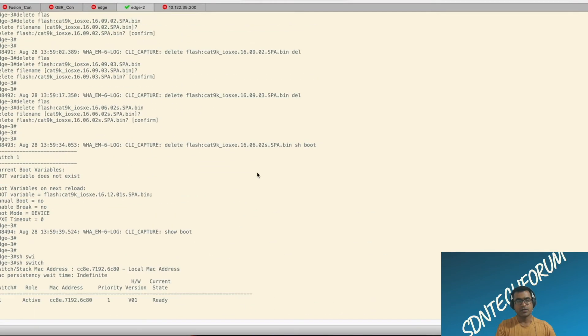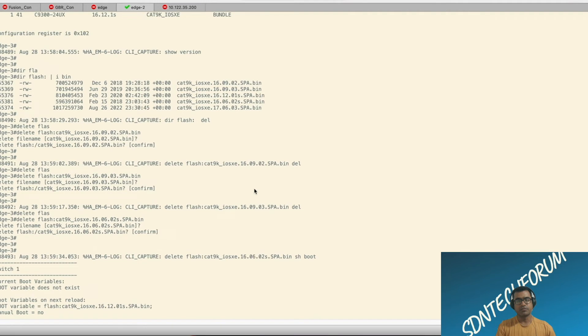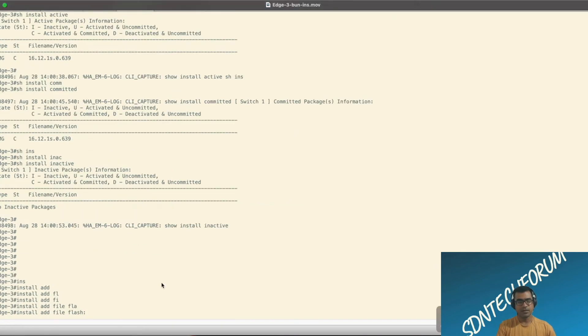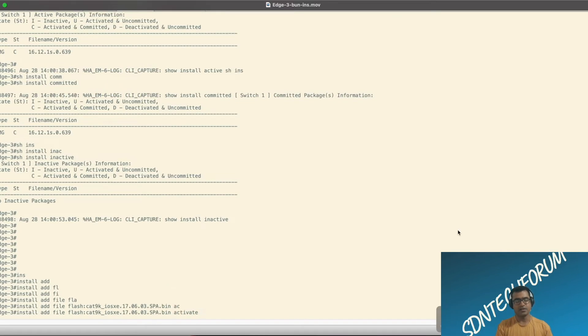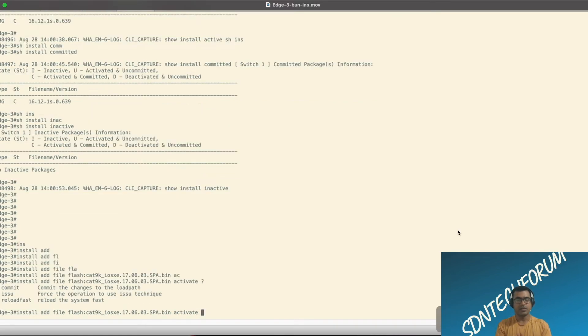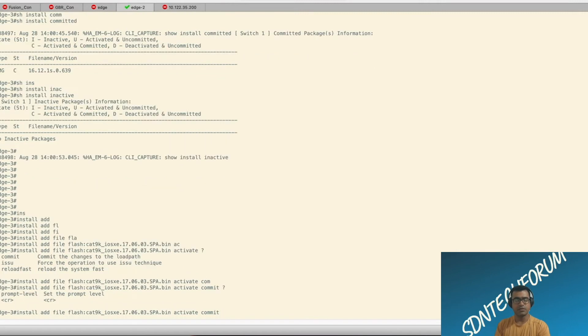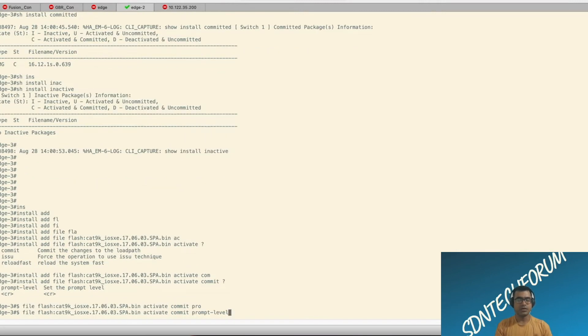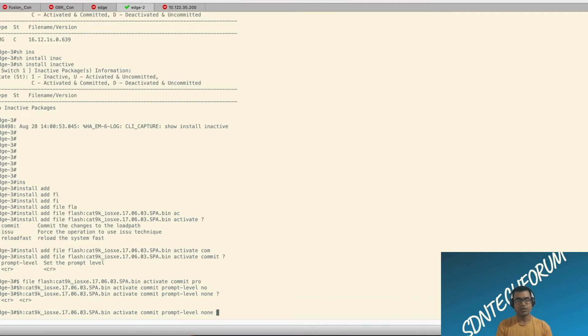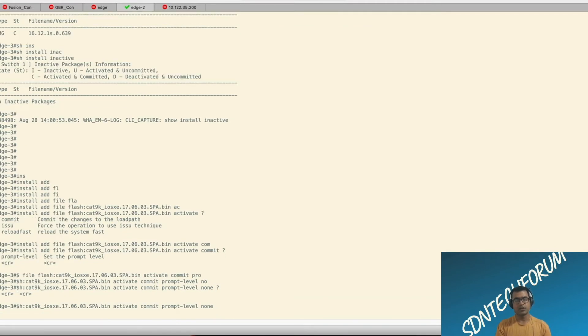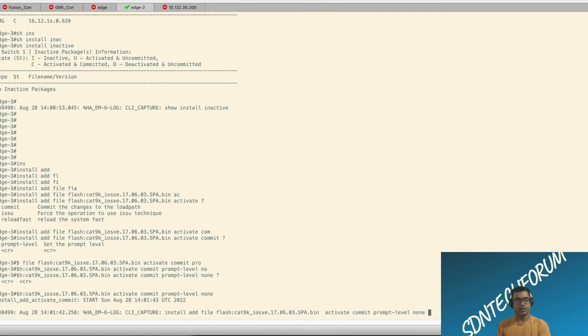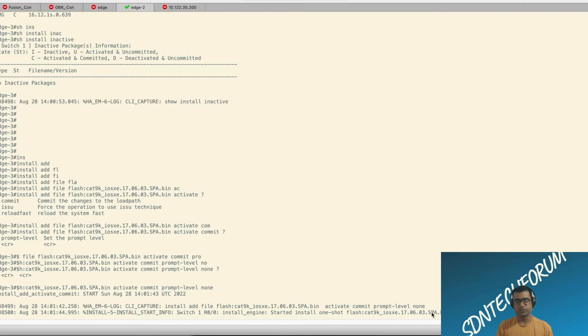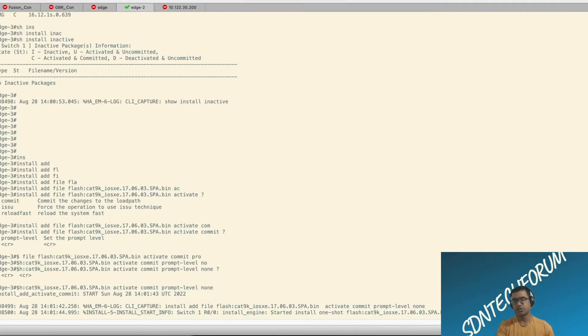And now we are ready to perform our upgrade. And for that CLI is pretty simple. Install add file flash file name. And we are going to say activate. At the same time, we want to say commit also. You can always commit later on after device is booted with new image. But we are going to do in one shot. Activate, commit and prompt level none. That means it will not ask you any kind of confirmation, yes or no. So we want a seamless install.